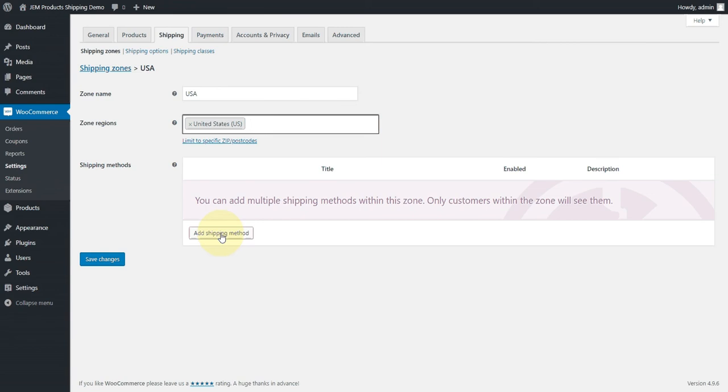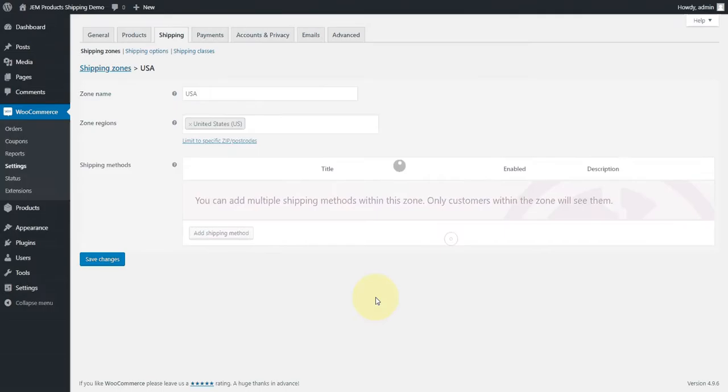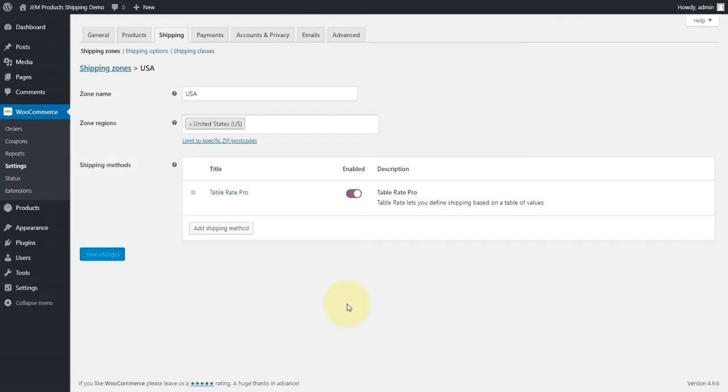So let's add a shipping method. We're going to pick TableRatePro, which is our plugin, and add that in. WooCommerce saves that for us. So now let's go in and set up the rules.